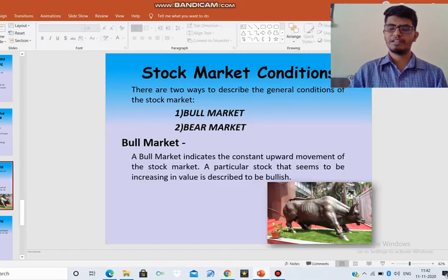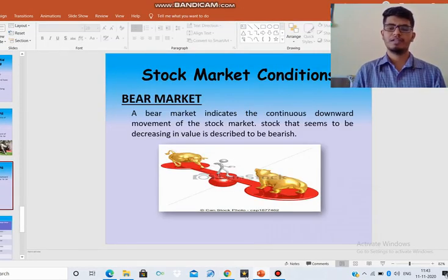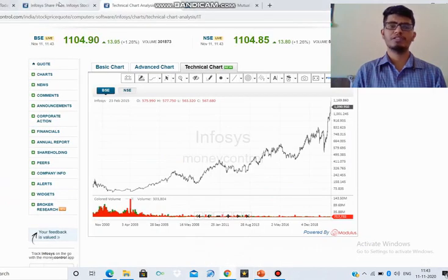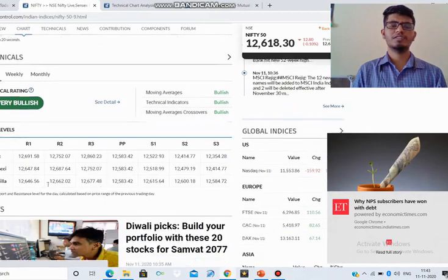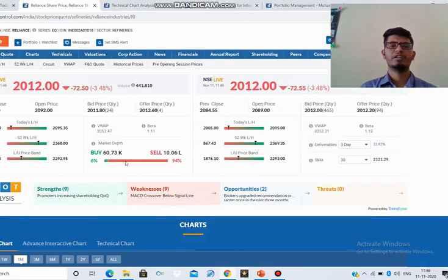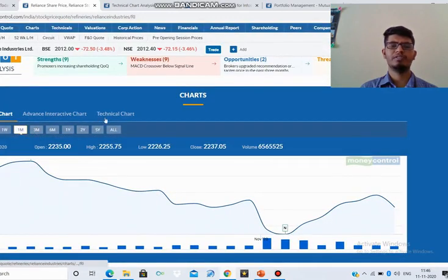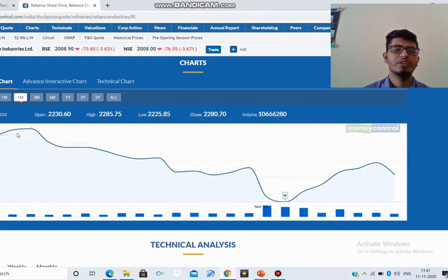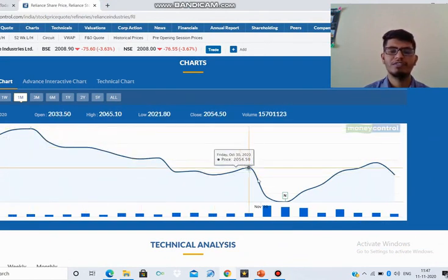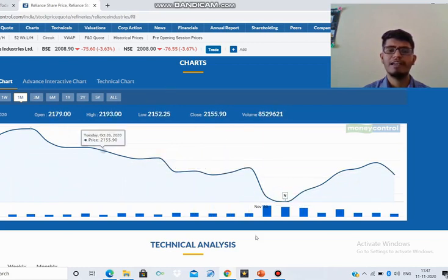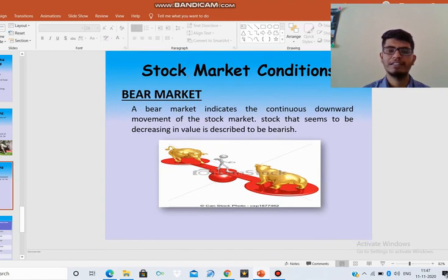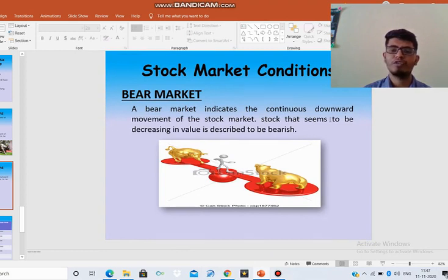The next one is the bearish type of market. I will click on Nifty again. I am looking at stocks which are pulling down the indices. I clicked on Reliance Industries and selected one month information. I got the line chart here. You can see the movement is downward. When a company has downward movement in the stock market, that is treated as a bearish type of market. A bear market indicates the continuous downward movement of the stock market; a stock that seems to be decreasing in value is considered bearish.